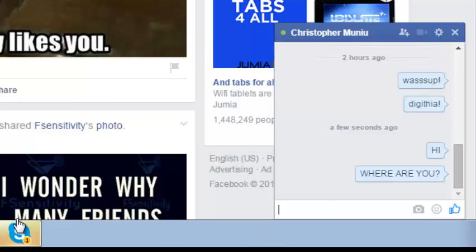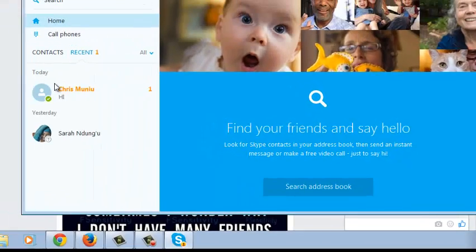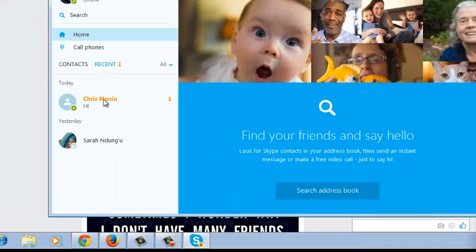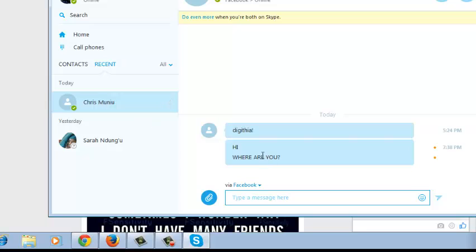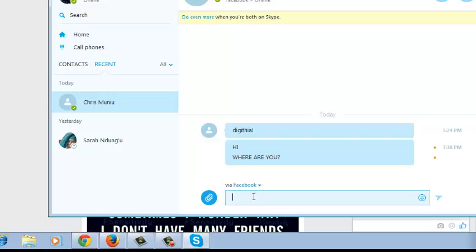As you can see, the message is already registering on Skype and I can see a message from Chris saying hi, how are you now. It says that you're chatting via Facebook, so you can simply reply.